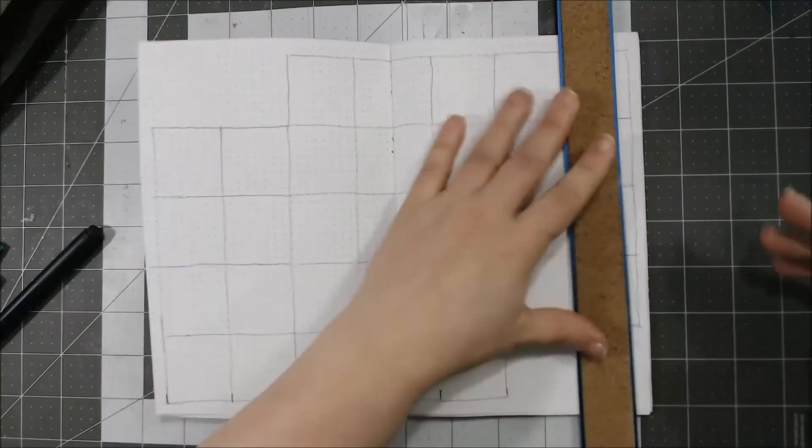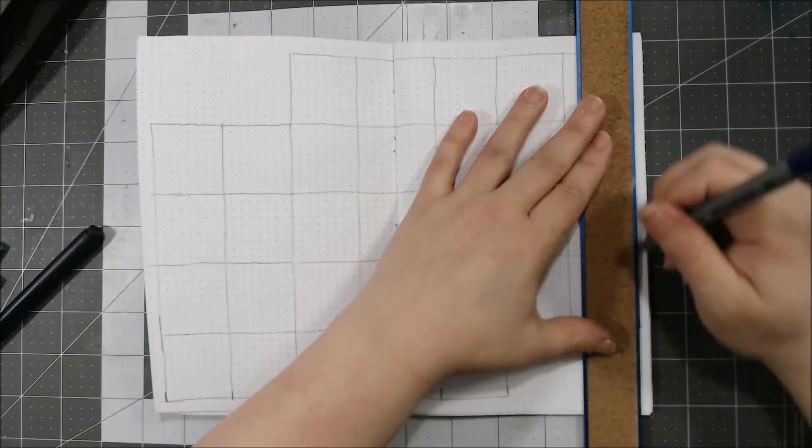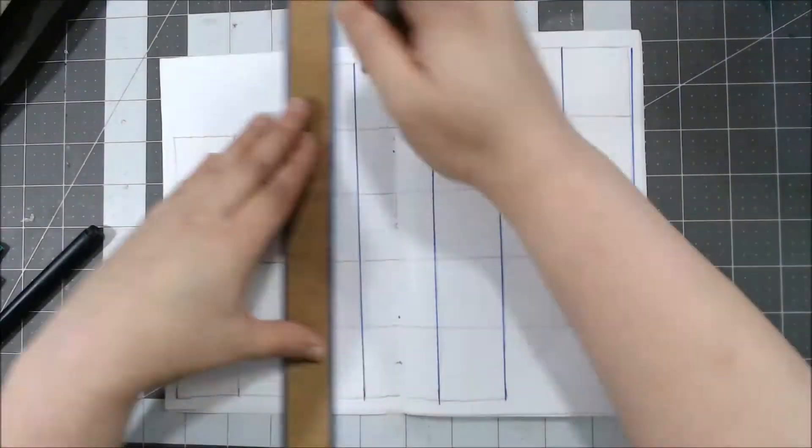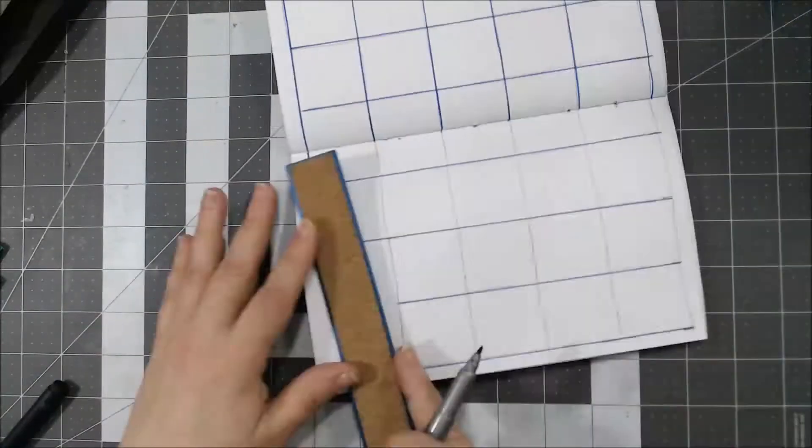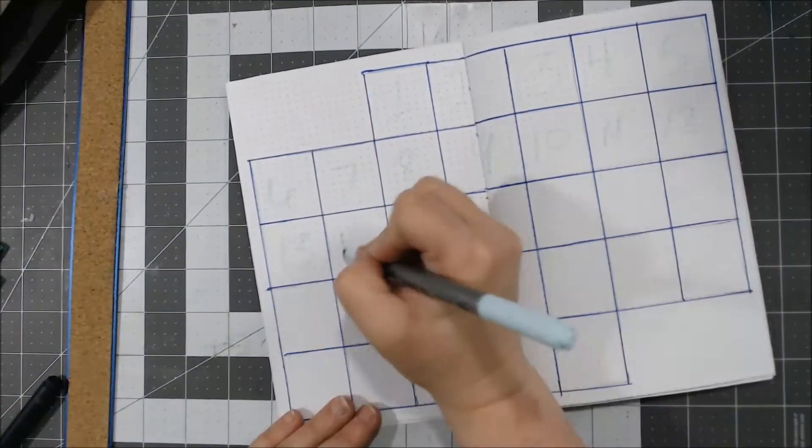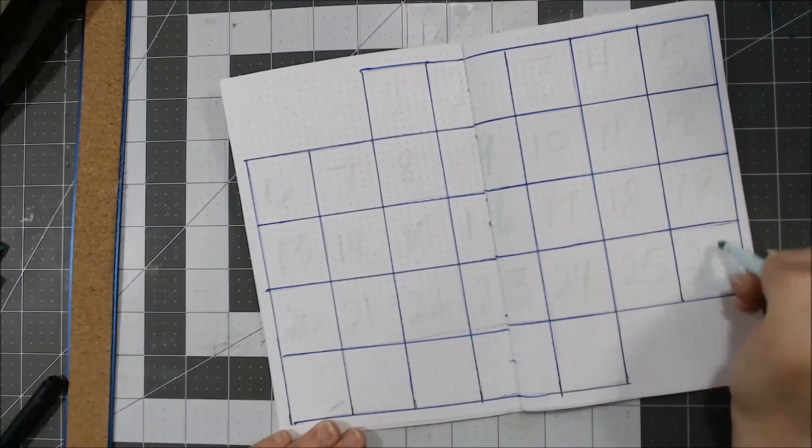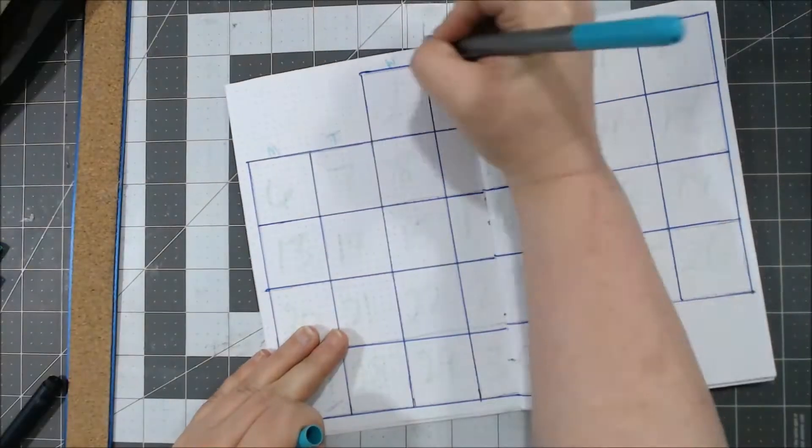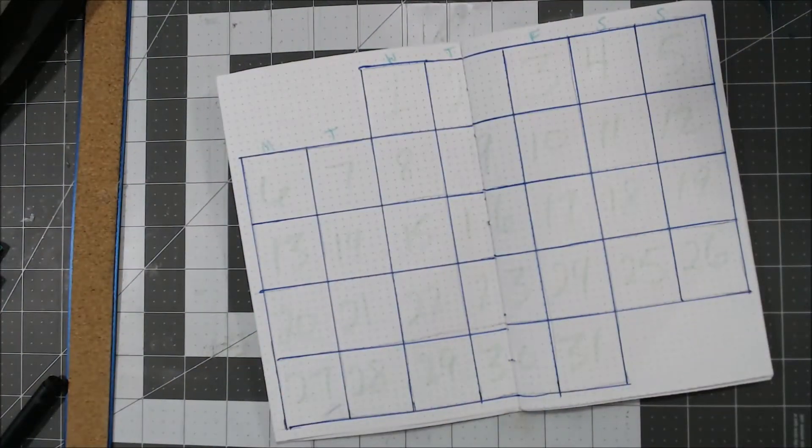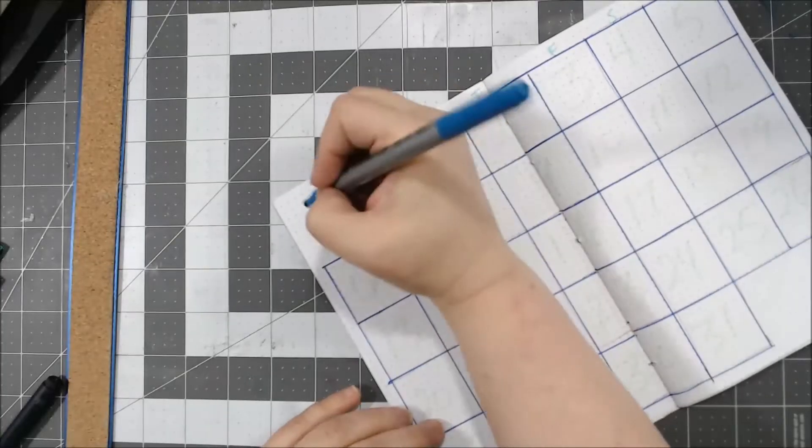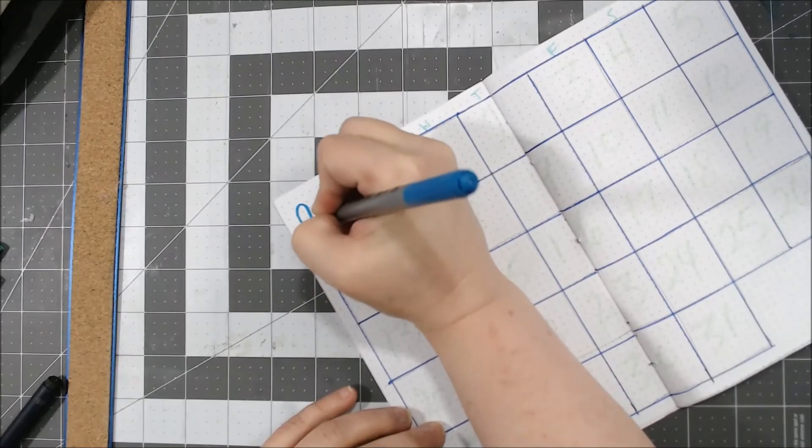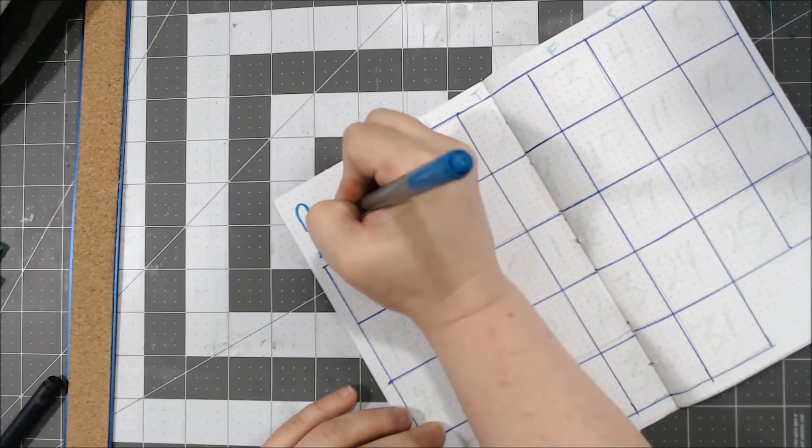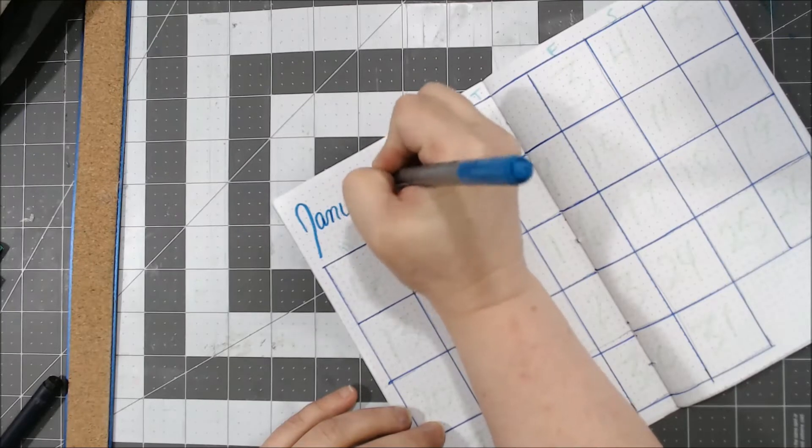My usual monthly setup, which I will speed you through this because this takes forever. And there is my calendar.